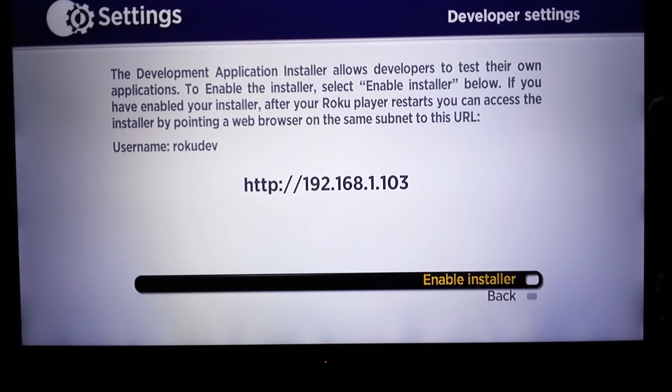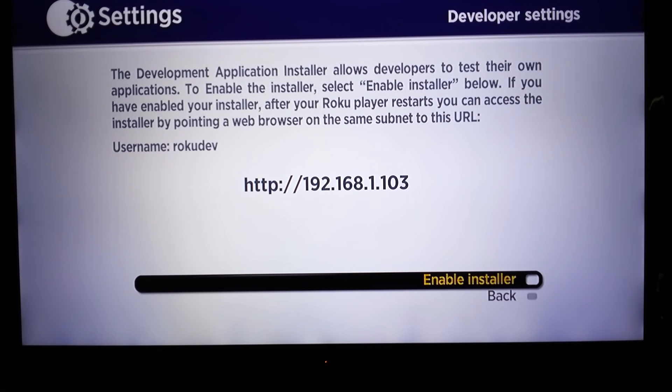Again, that's home three times, up twice, right, left, right, left, right. You'll get to this screen.